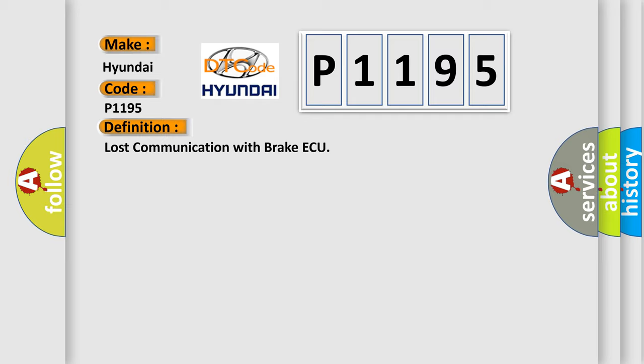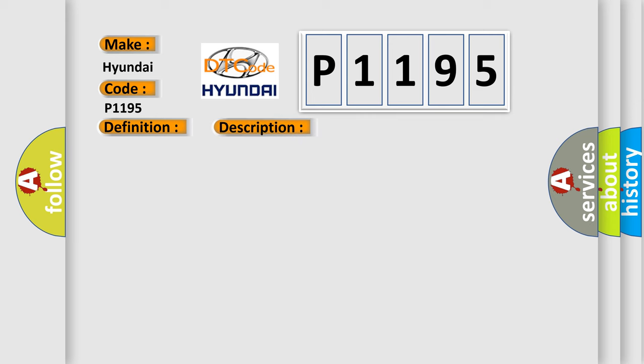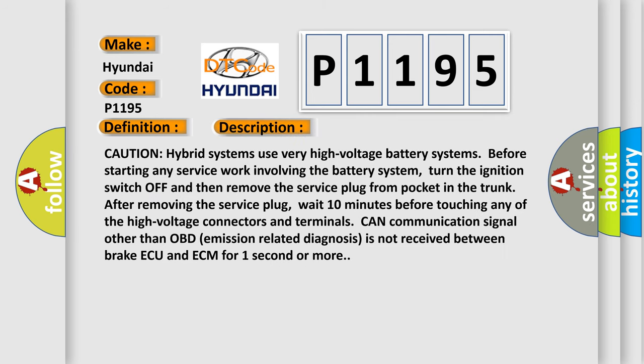And now this is a short description of this DTC code. Caution: hybrid systems use very high voltage battery systems. Before starting any service work involving the battery system, turn the ignition switch off and then remove the service plug from the pocket in the trunk. After removing the service plug, wait 10 minutes before touching any of the high voltage connectors and terminals. CAN communication signal other than OBD emission-related diagnosis is not received between brake ECU and ECM for one second or more.